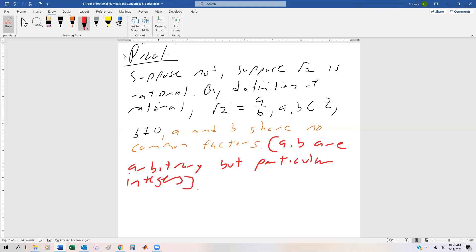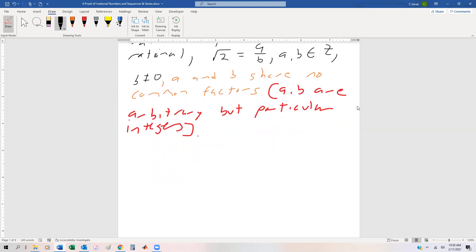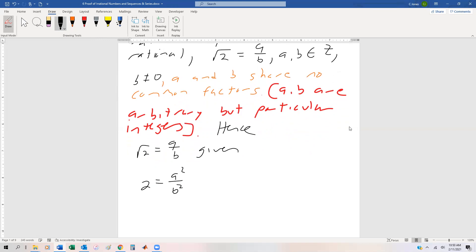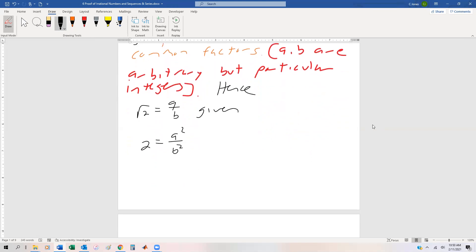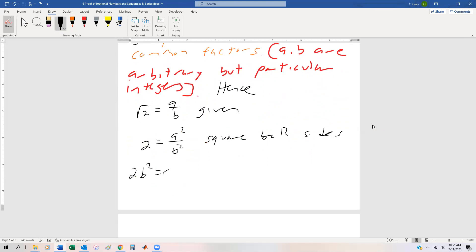Now that we have all of that, let's go ahead and start doing some algebra on the square root of 2 equals a over b, and hopefully we encounter a contradiction. So we can say: square root of 2 equals a over b, which is given, which means that 2 is equal to a squared over b squared — that's just by squaring both sides. Then we can multiply both sides by b squared and we get that 2b squared is equal to a squared, and that's just by multiplication.